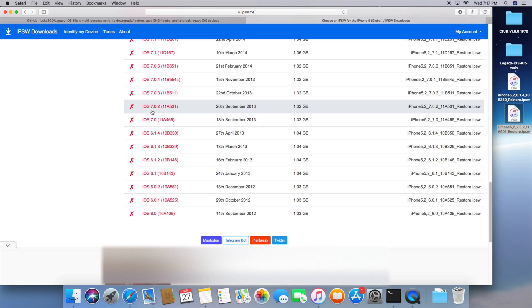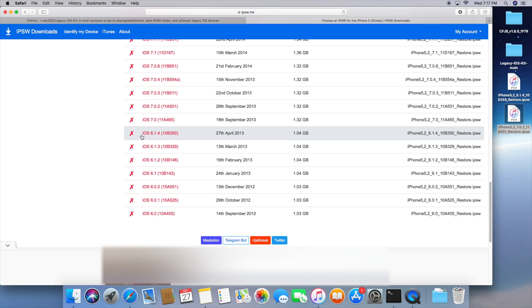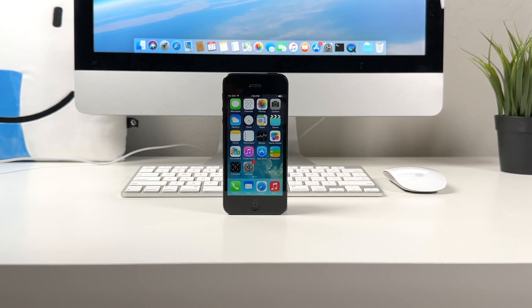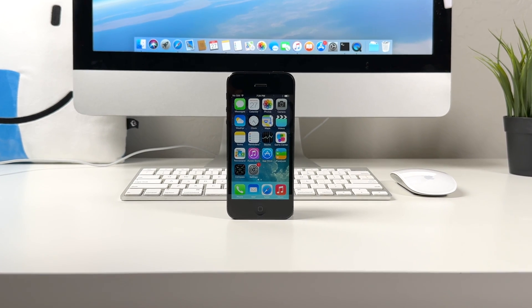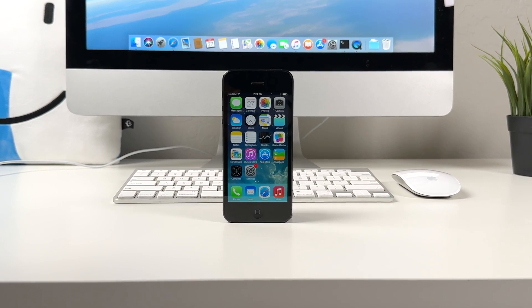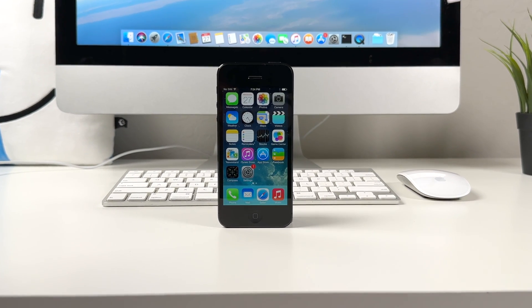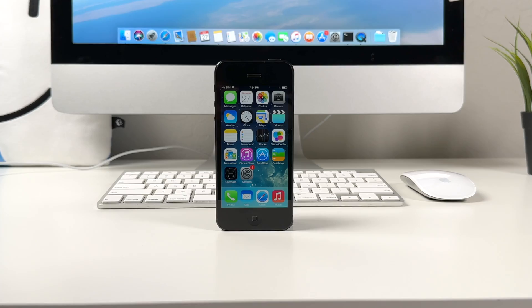In this case we're going to download actually the firmware that we're currently on so 7.0.2. So once that is downloaded go ahead and drag that to your desktop. And the second one is going to be the target firmware and this is going to be 6.1.4 the iOS version that we want to go to. And I recommend 6.1.4 because it was the last version of iOS 6. So it is the most up to date technically by iOS 6 standards.